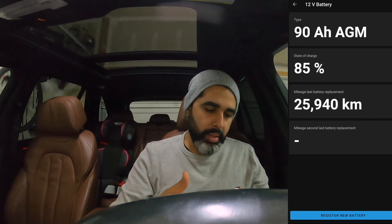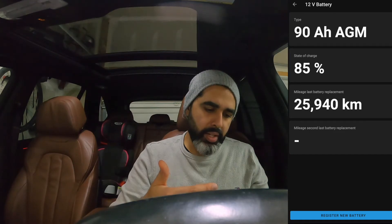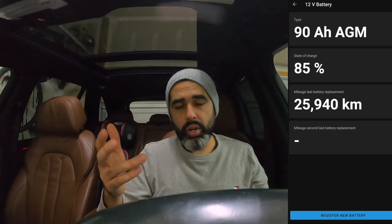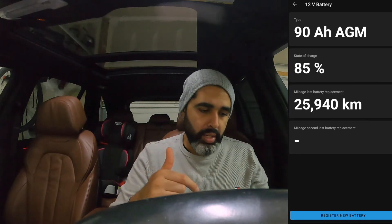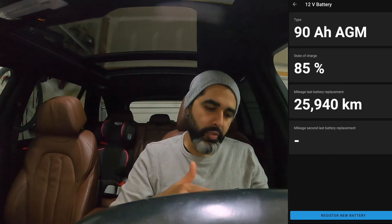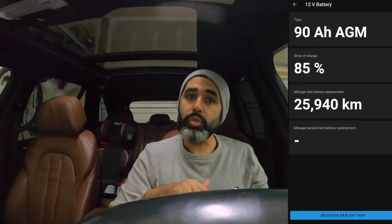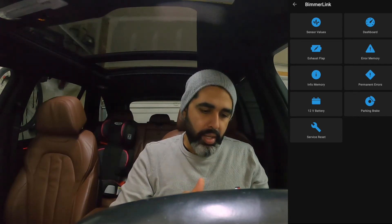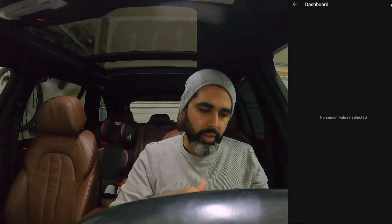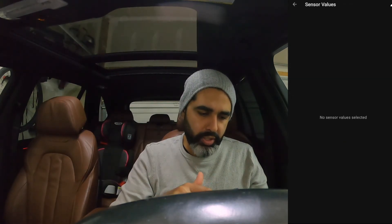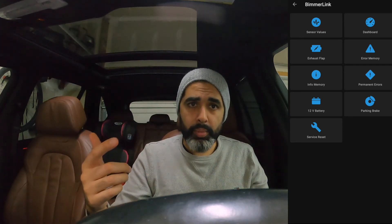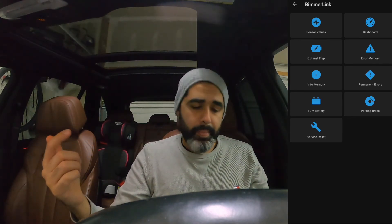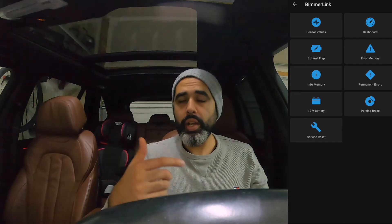I have a trickle charger running right now. The battery section shows my battery at 85% — it's supposed to be 90 Ah — and the last battery replacement was at 25,940 kilometers. Since I bought the car used at around 38,800 kilometers, I'm not sure if the battery was already replaced. I'll keep an eye on the state of charge. You can also check sensor values and the dashboard section, though no sensor values are currently selected — I think you can add some.